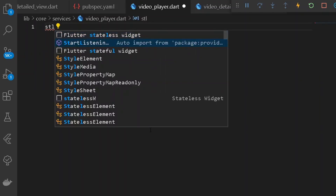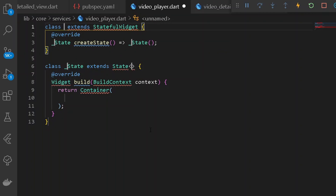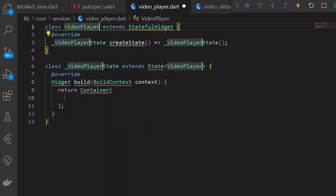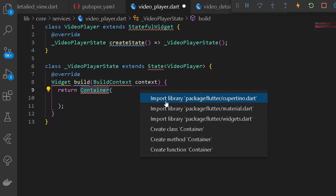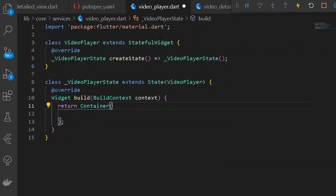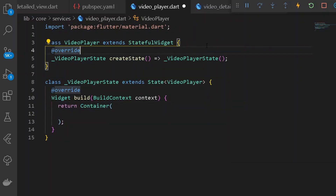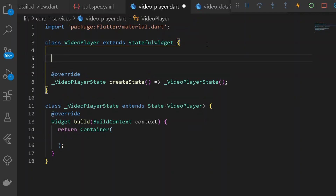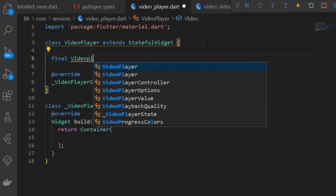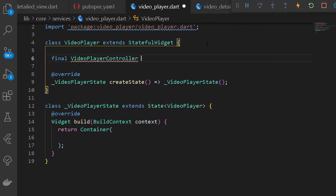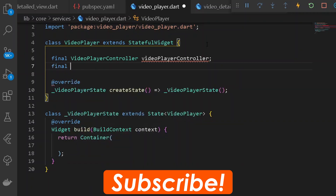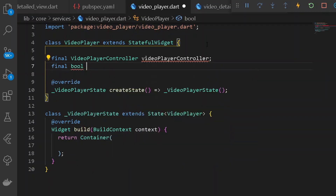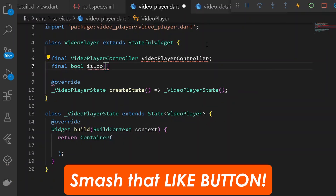Let's create a new StatefulWidget known as VideoPlayer. Under our StatefulWidget, let's import everything necessary — fix it by importing material.dart. Under this class, first of all we shall be requiring a VideoPlayerController, so let's declare a VideoPlayerController. After that, we'll require a final boolean called isLoop, which tracks whether the video is looping.